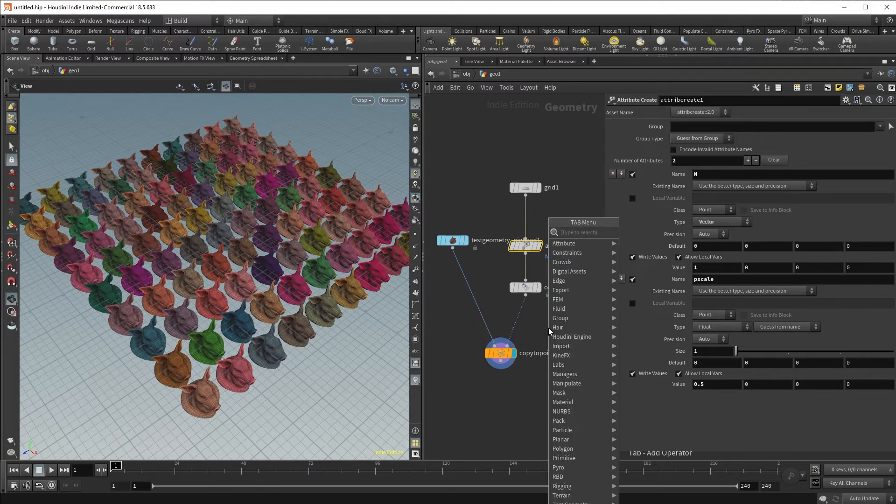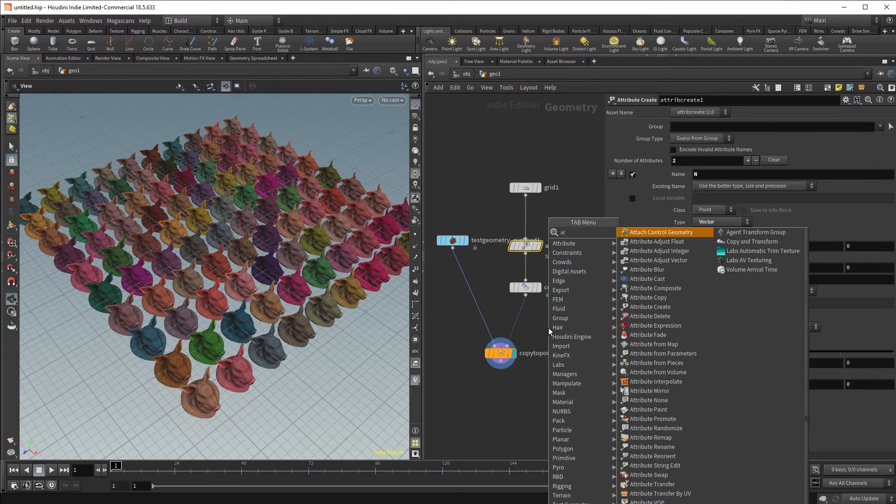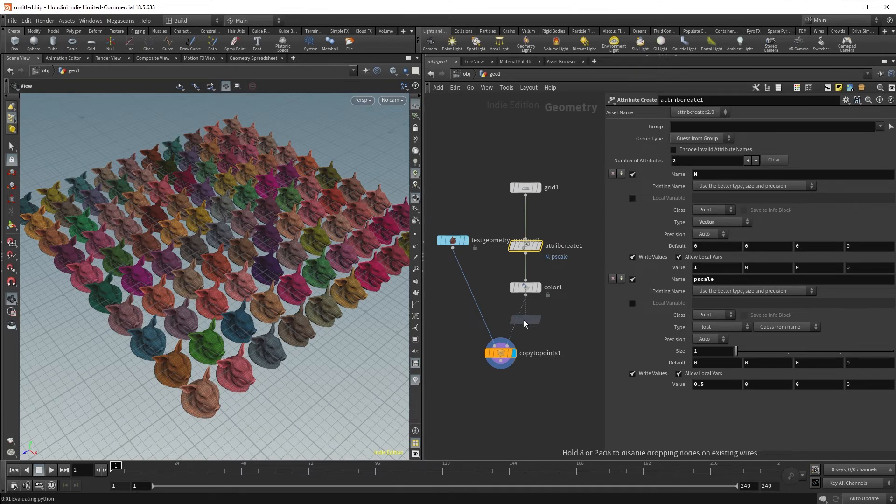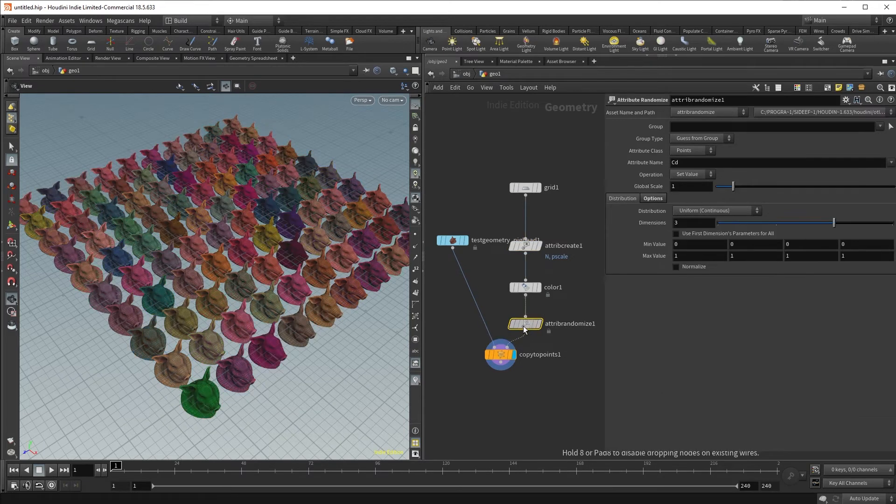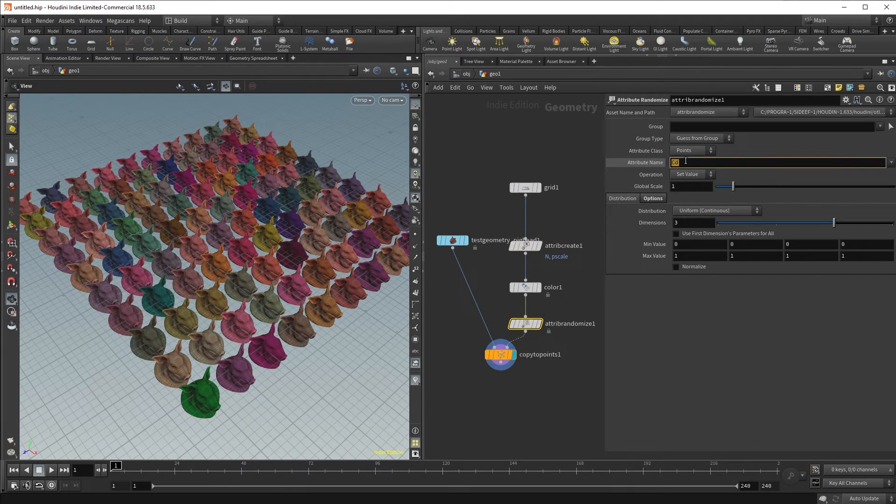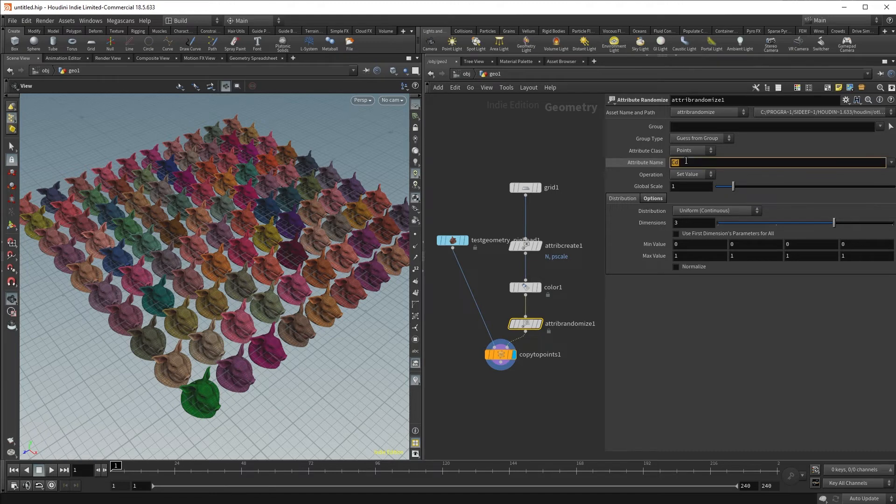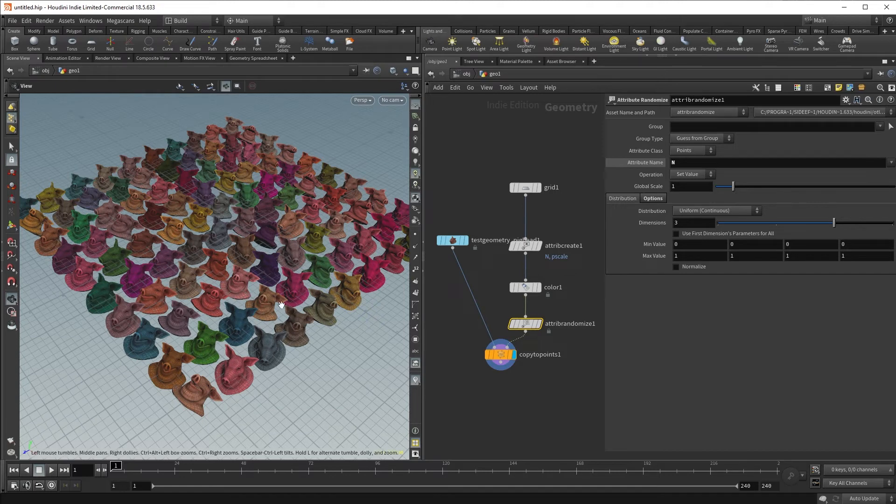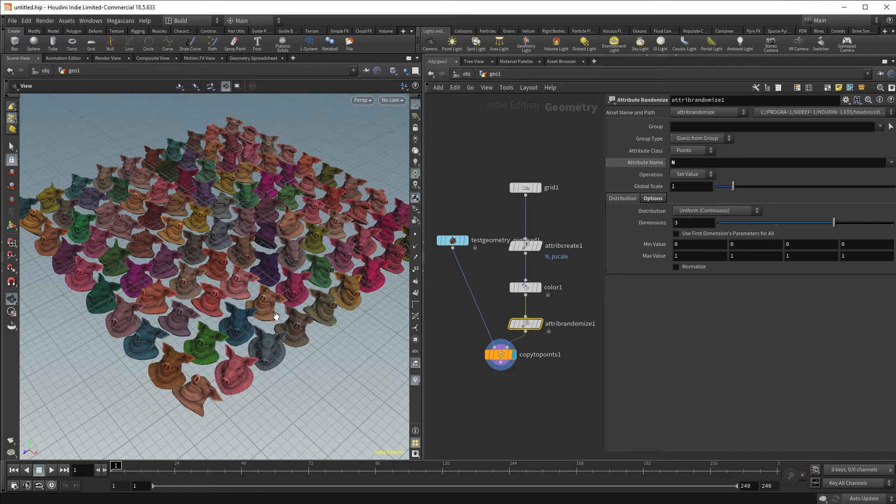Now that wouldn't be too interesting if we didn't have some variation. So we're going to put the attribute randomize node, and we're going to create some random direction for our pig heads. Adjust the attribute name from CD to normal instead. And now we can see that it has set some randomized attribute values to our normal attribute. You will notice that the pig head seems to orient more towards the positive x, y, and z direction.